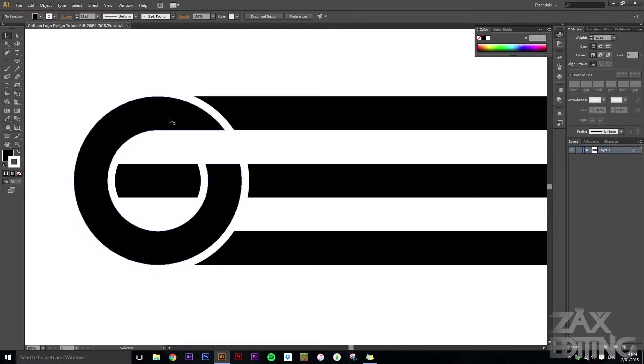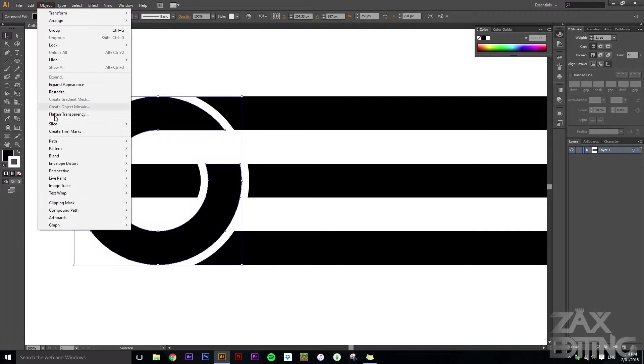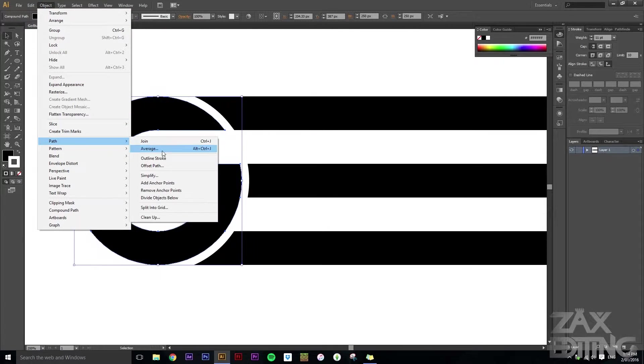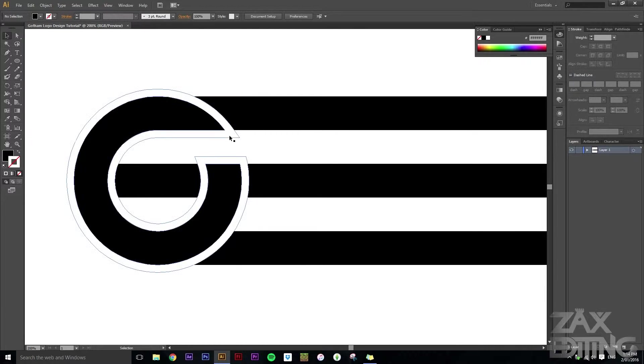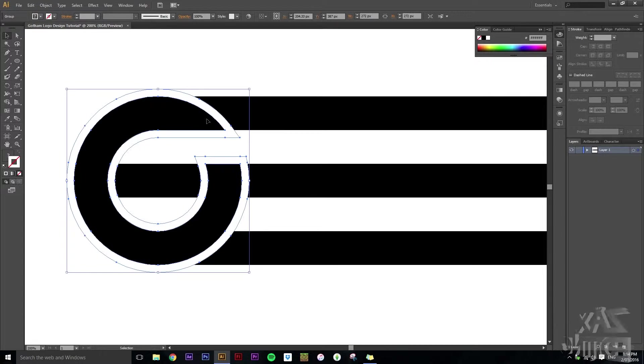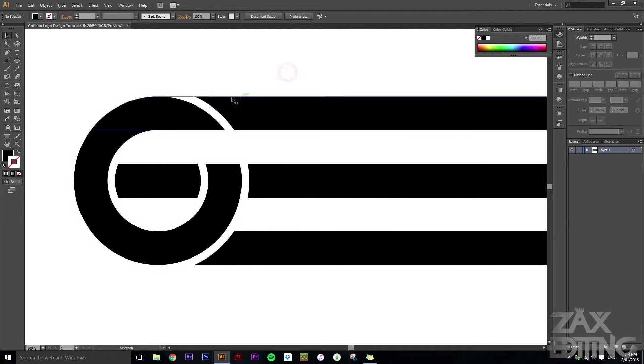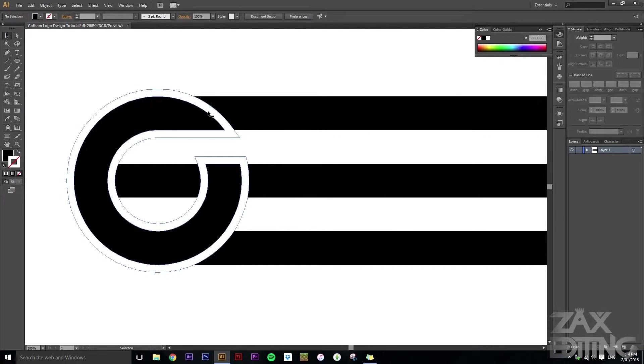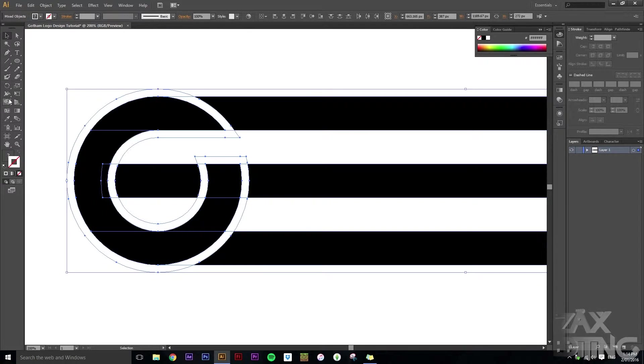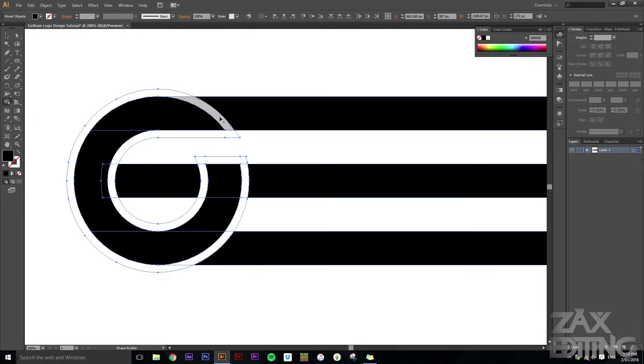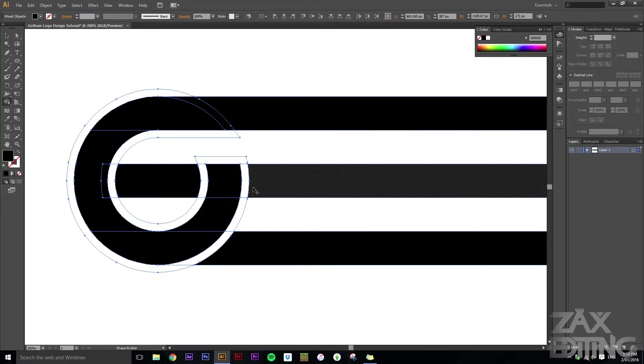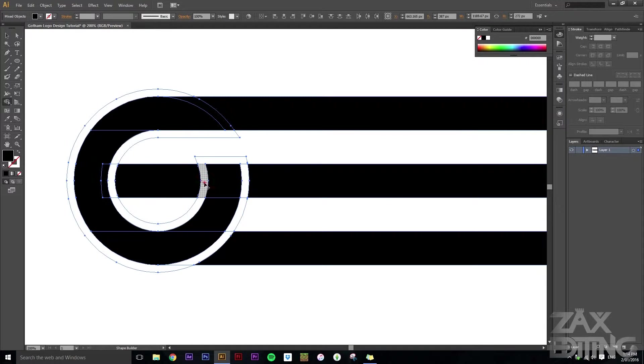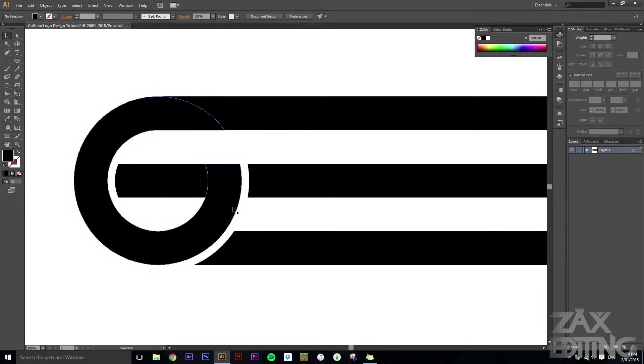What we want to do next is just select this object, go to object path and click outline stroke. So now I've got this, and the stroke is part of the object now instead of just being an extra of the object. So what we want to do is just click and drag again, go to shape builder tool, and then we'll just plus in any parts that we want back. So we'll go here and like that. So now what we've got is this main sort of G shape.